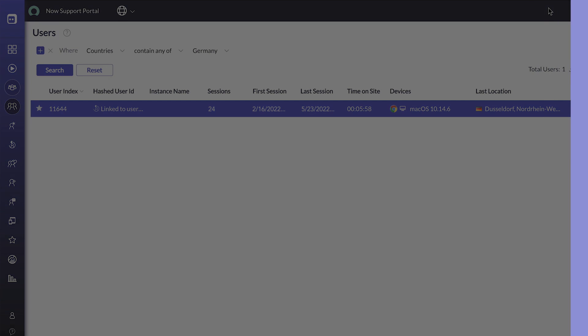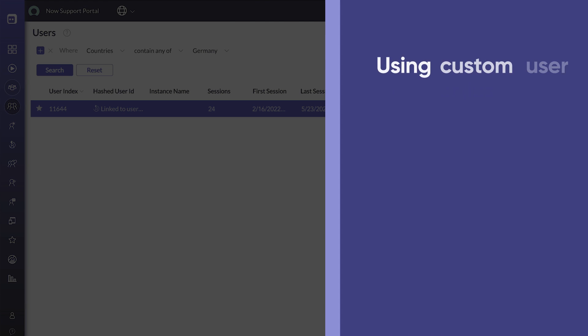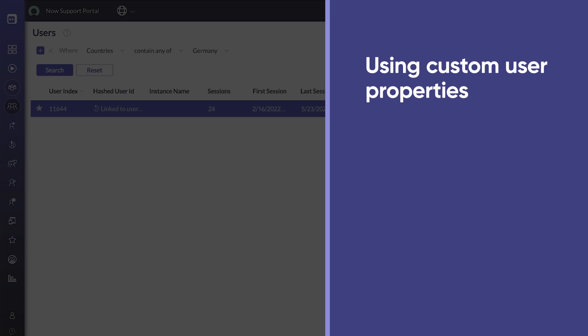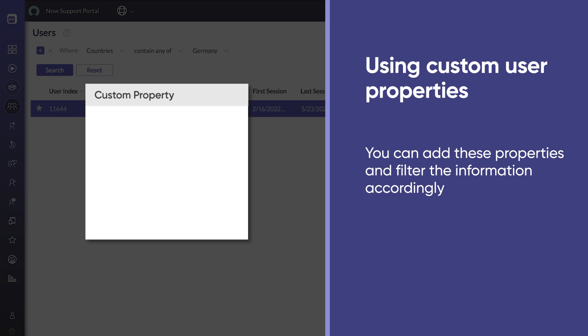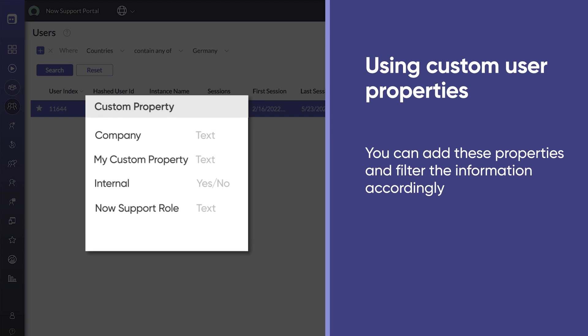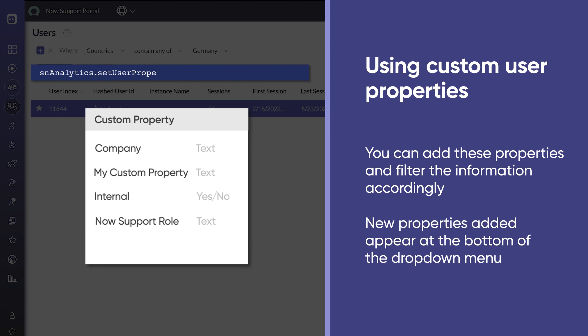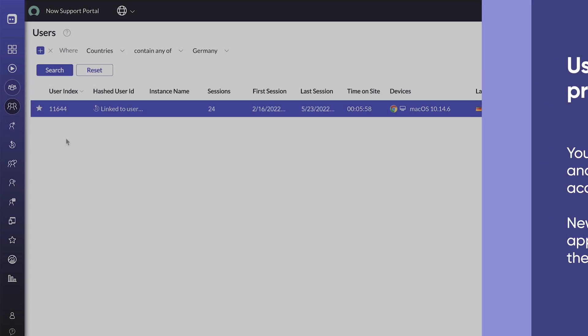You can also filter the information using custom user properties unique to your application. With some simple development effort, you can add these properties and filter the information accordingly. New properties that you add appear at the bottom of the drop-down menu.